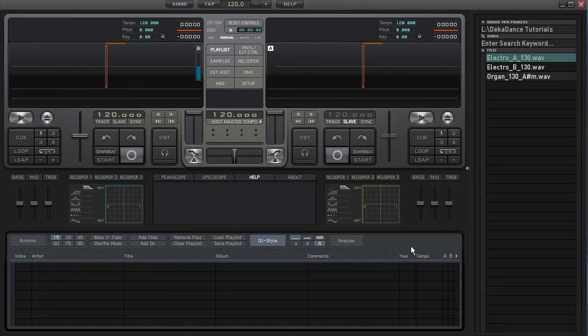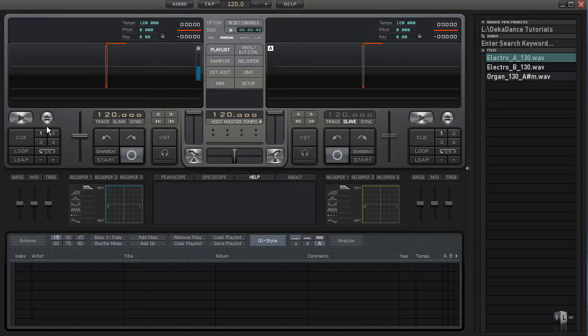Hello everyone and once again welcome to Decadence for Beginners. In this video we're going to be taking a look at cue points.